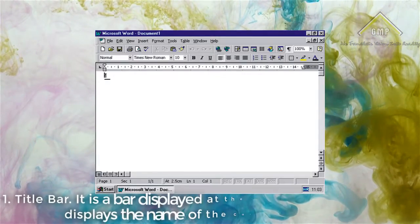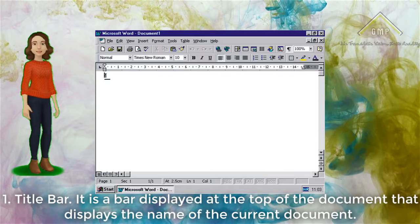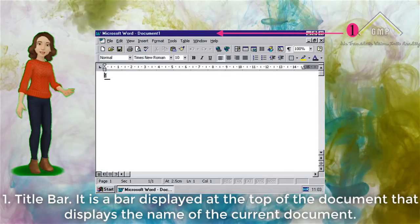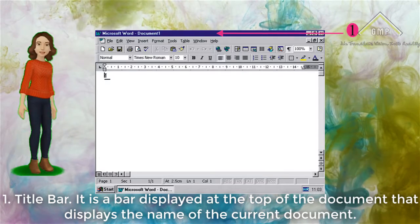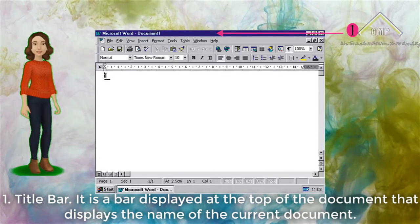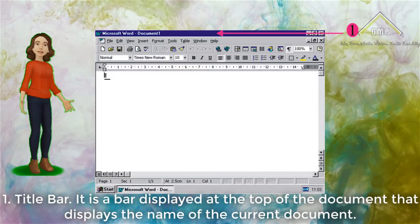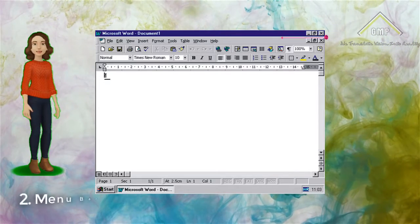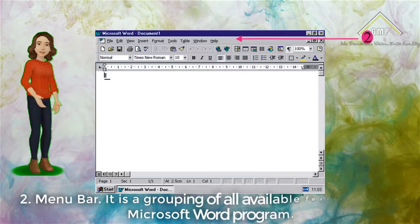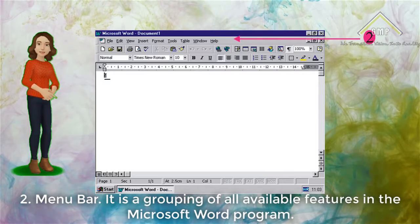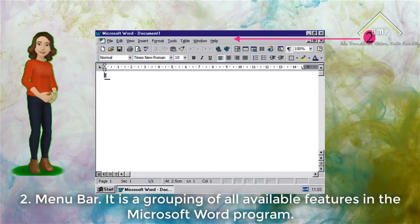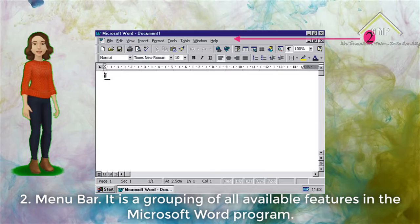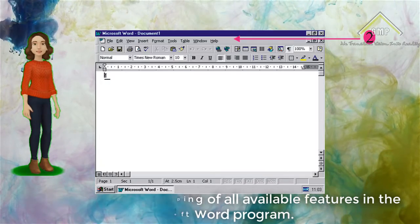Discovering the Word Screen. Number 1: Title Bar. It is a bar displayed at the top of the document that displays the name of the current document. Number 2: Menu Bar. It is a grouping of all available features in the Microsoft Word program.